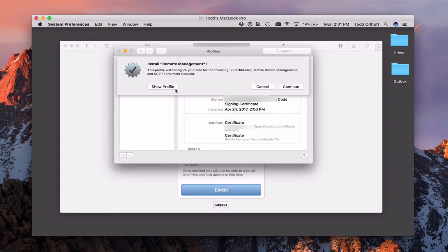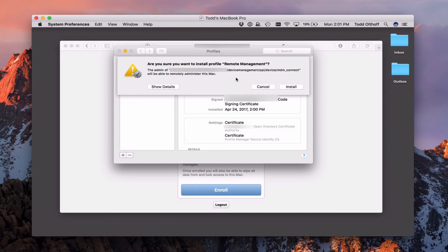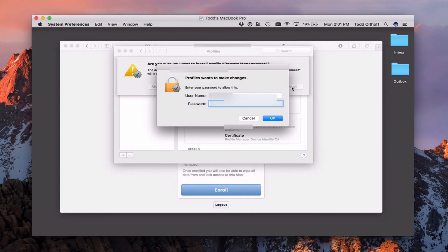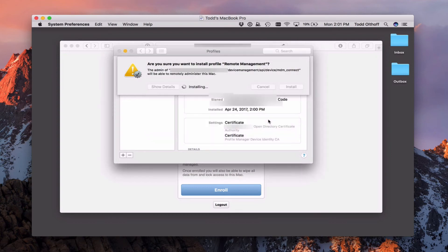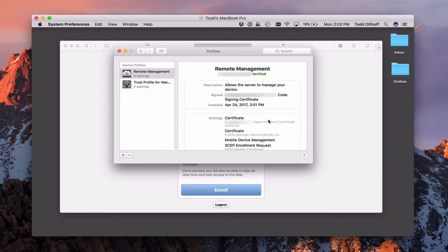You can show the profile again to verify, but I'm going to click Continue. It asks if I'm sure, because this is basically allowing the admin to remotely administer your Mac — giving control to whoever controls Profile Manager. I say yes and install it. It asks me to authenticate again. Once that's done, I click OK. Now it installs those certificates, and I can see the remote management certificates are all set and ready to go.